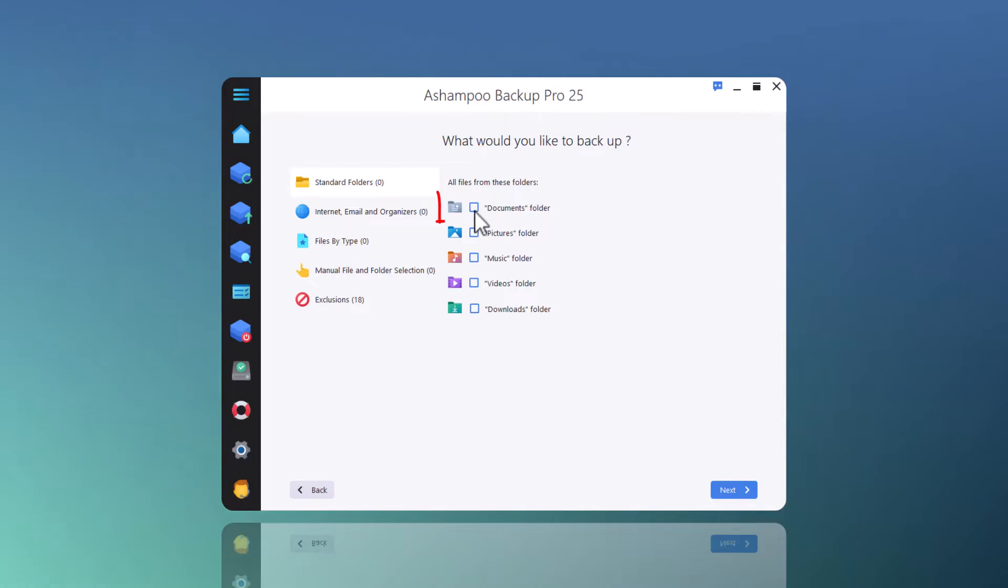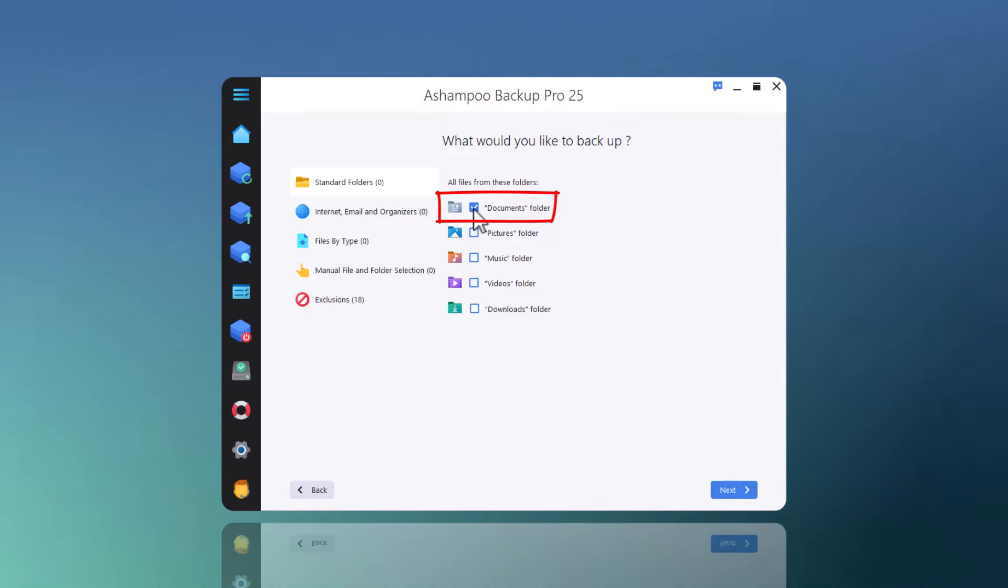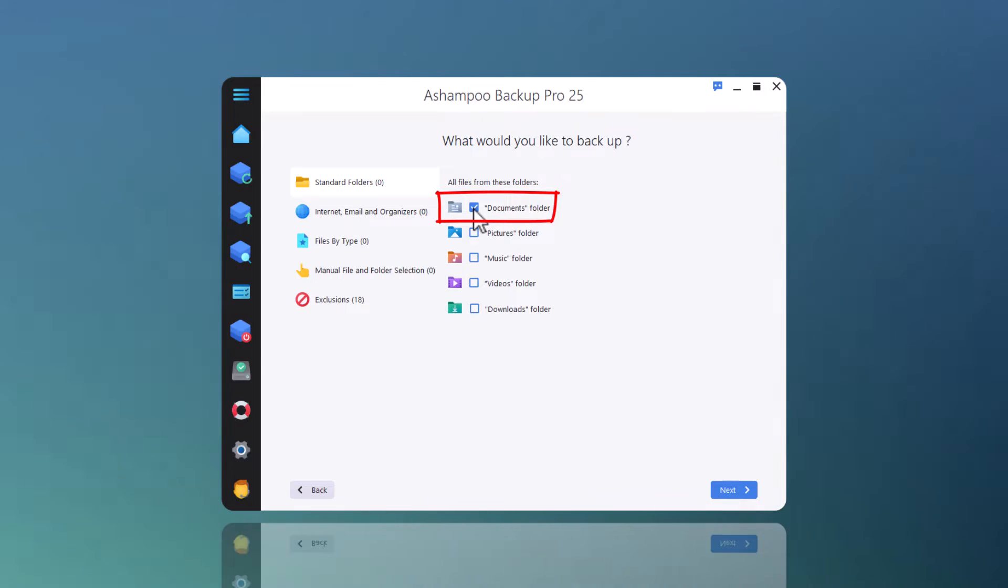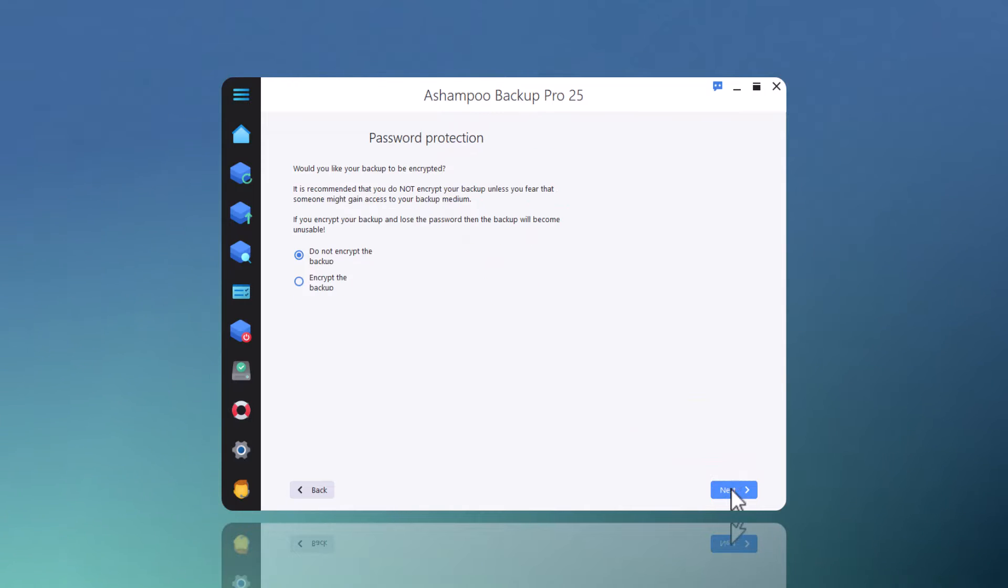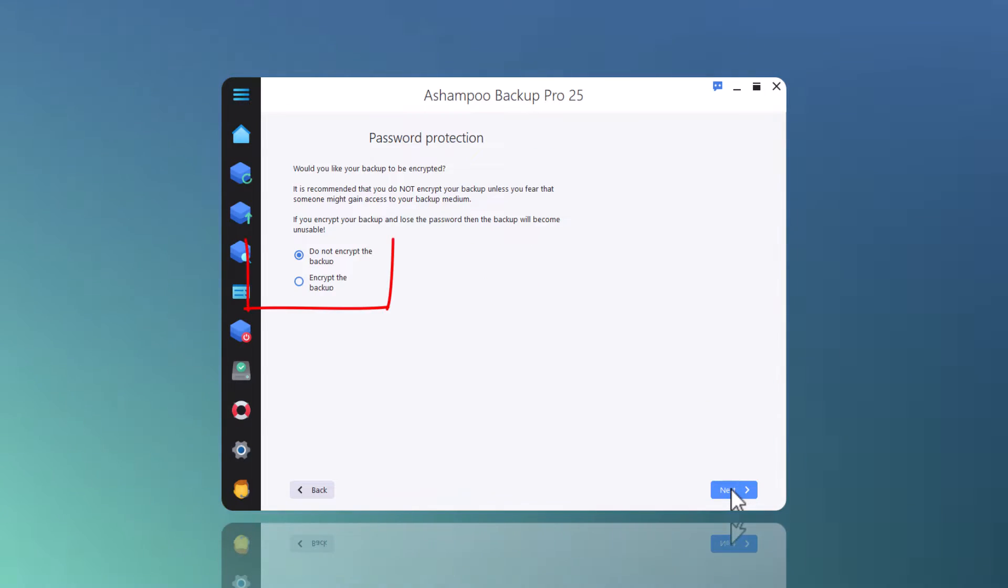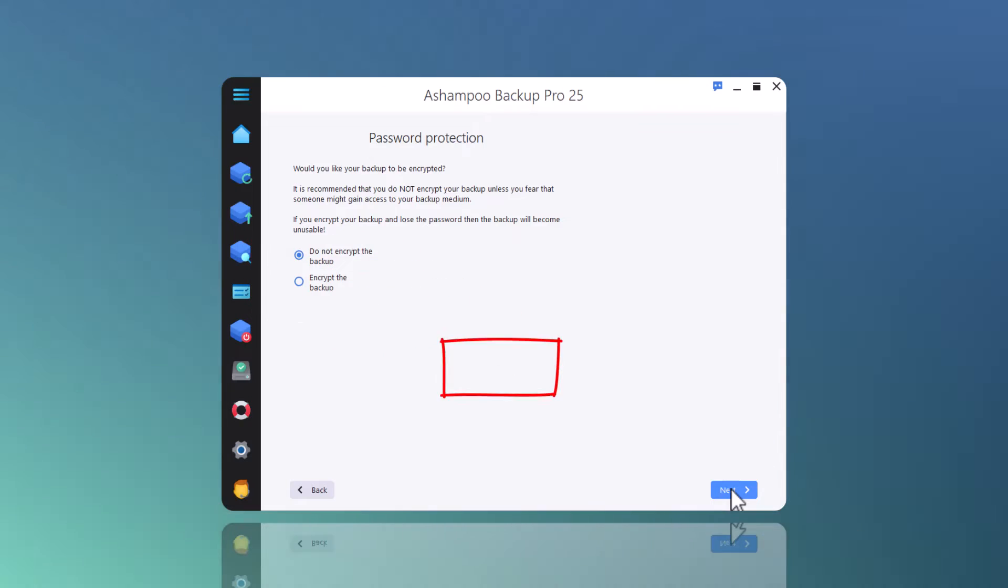The Documents folder is one of the system's default folders and directly selectable, but I can always use Manual File and Folder Selection to add custom files and folders. For added security, I can apply strong password encryption, but I'll leave it off for this demo.